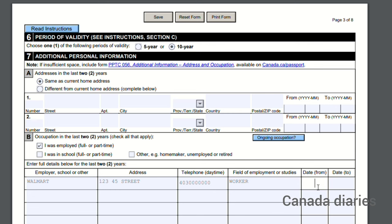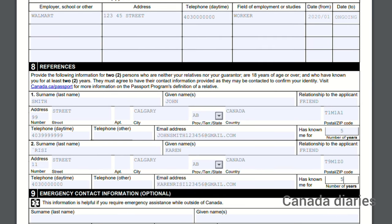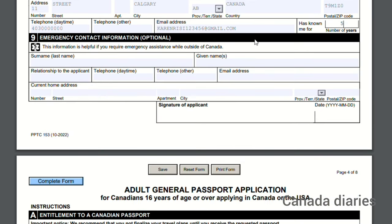Section 7 — Additional personal information: provide addresses in the last 2 years and occupation in the last 2 years. Section 8 — References: provide the following information of two persons who are neither your relatives nor your guarantor. Section 9 — Emergency contact information: this is optional.